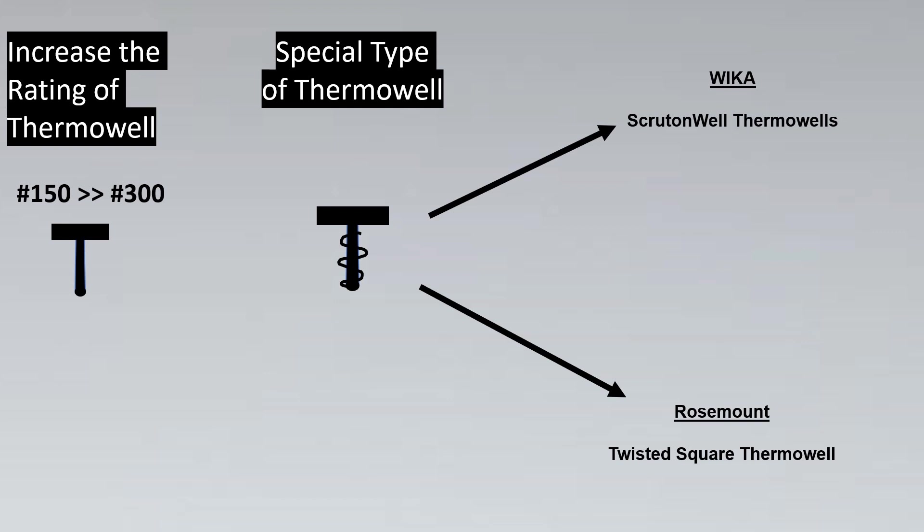Such Thermowells greatly break up the von Karman vortices and reduce the effect of having these vortices create vibrations that can in turn damage your Thermowell. So this was about the Thermowell question.